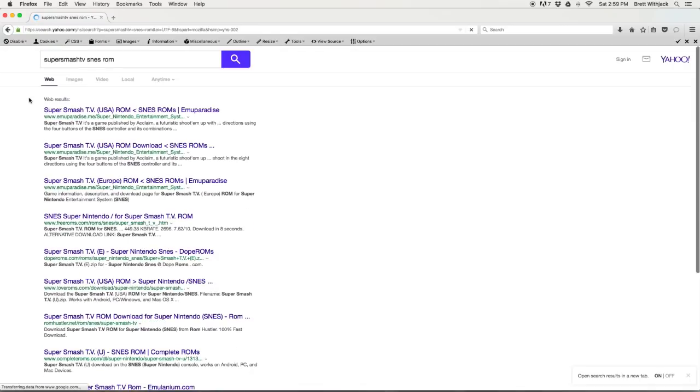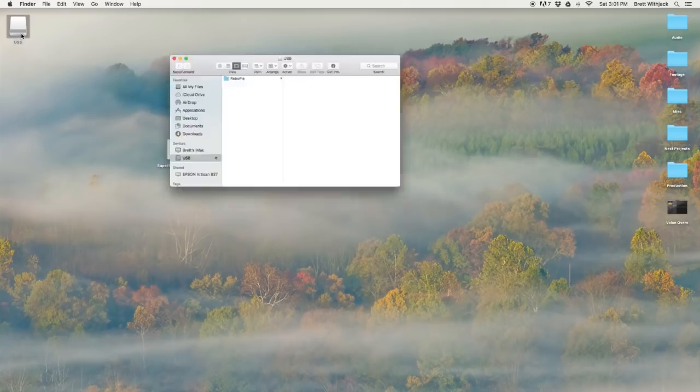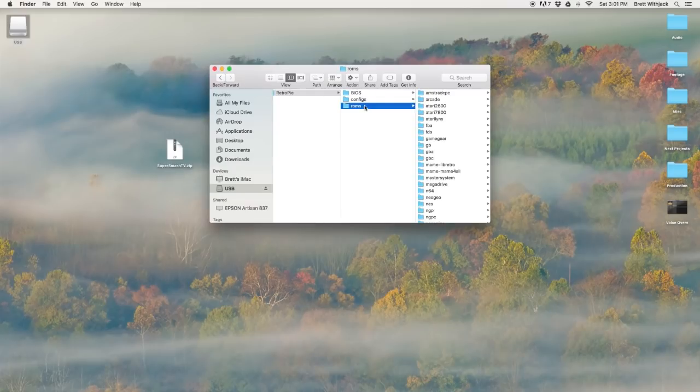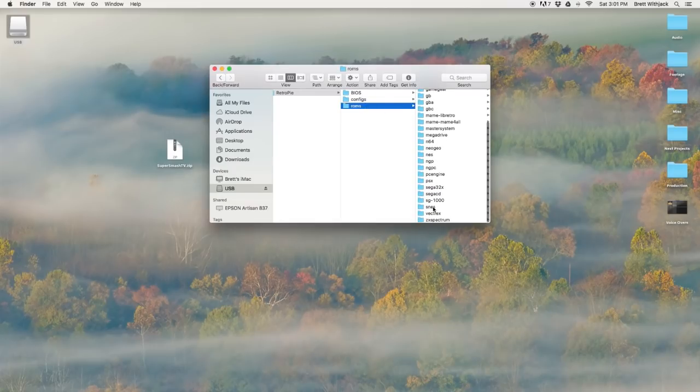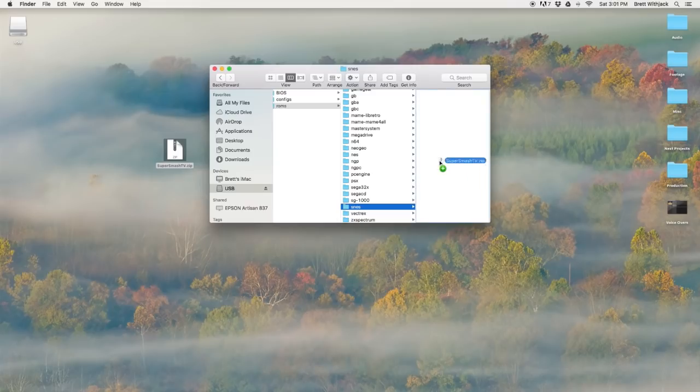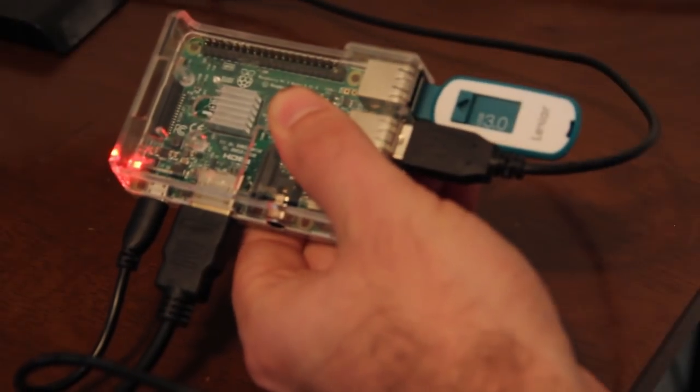That should give you the search results you're looking for. Just click on one of the links and find the download button. It should be a zip file. Don't unzip it but rename it to the name of the game. Then open the ROMs folder on your USB drive and place it into its corresponding console folder, which in my case is a Super NES folder.